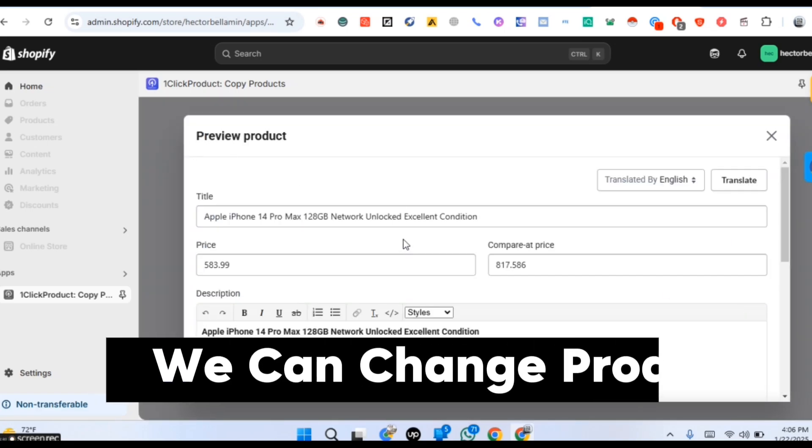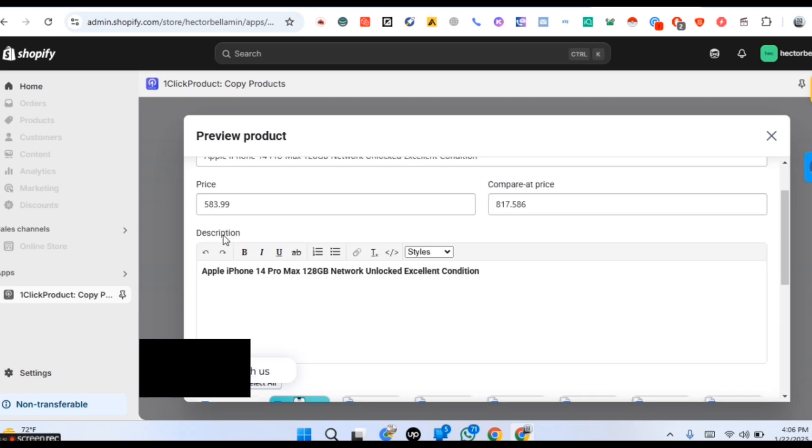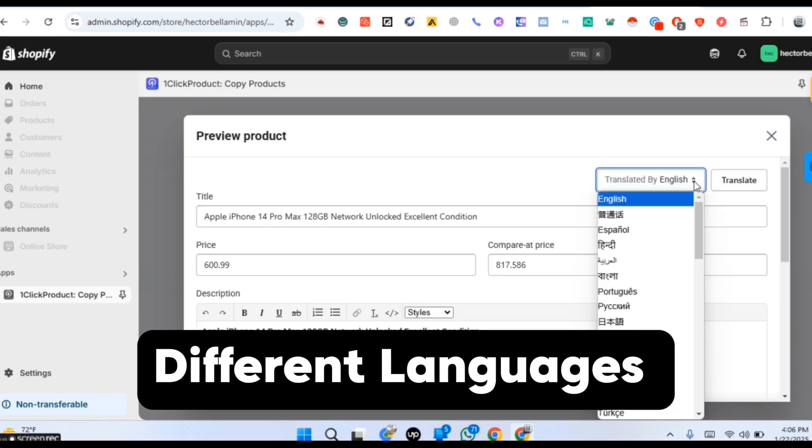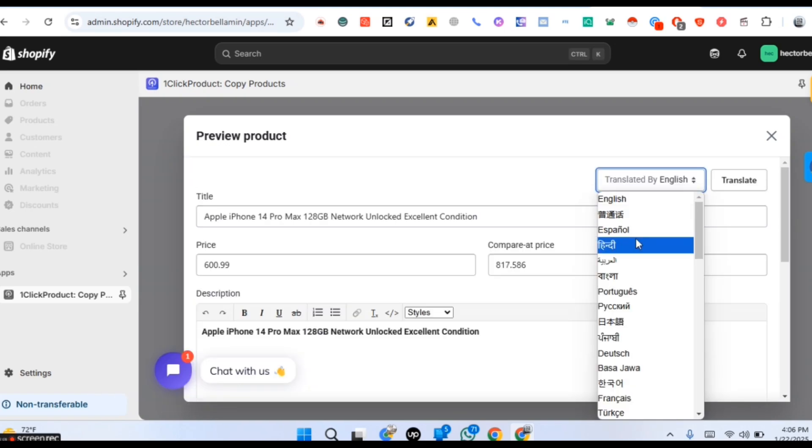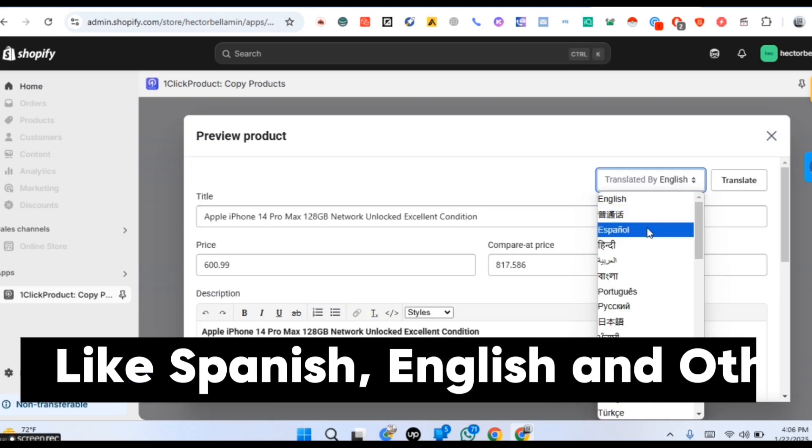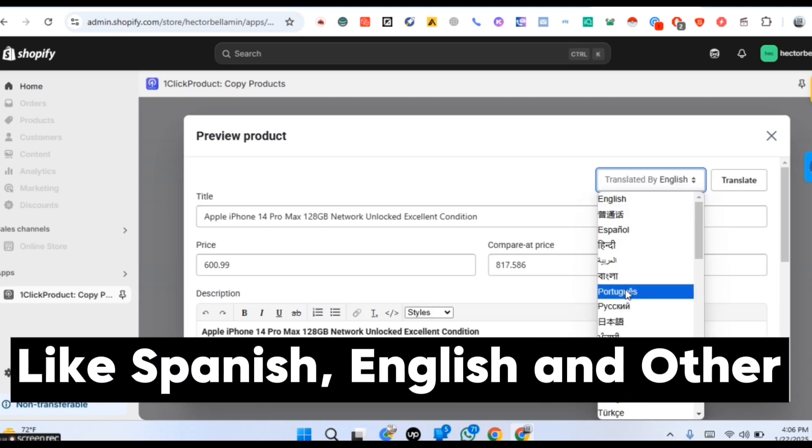After this we can change product title, price and convert different languages like Spanish, English and many more other languages.